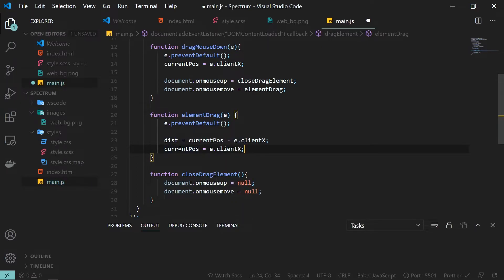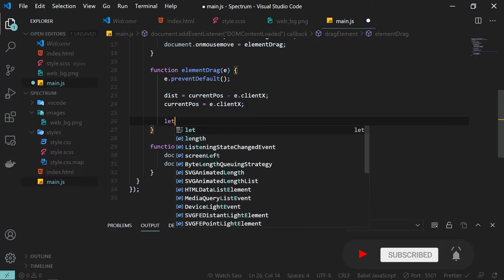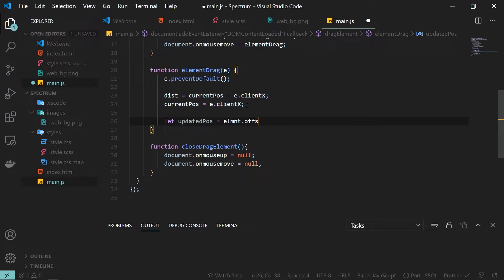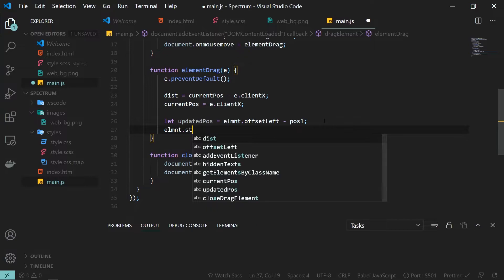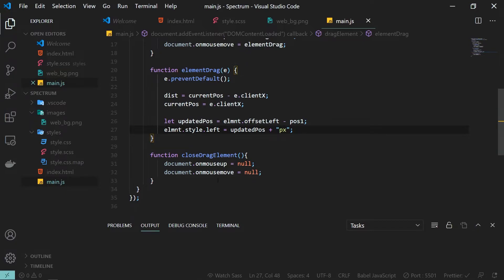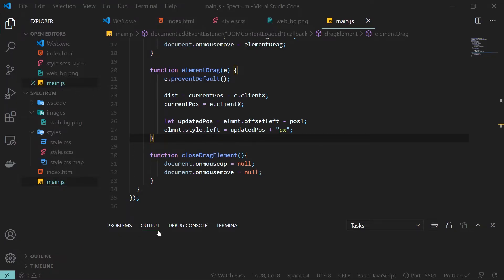Now I create another variable called updatedPos for updated position. I take element.offsetLeft — how many pixels the element is from the left — and subtract our distance value. Since distance is negative, subtracting it effectively moves the element. Then I set element.style.left to updatedPos and append 'px' for the pixel unit. Let's save and check — the element is still not moving, so I fix the mistake: it should be dist (distance) not pos.